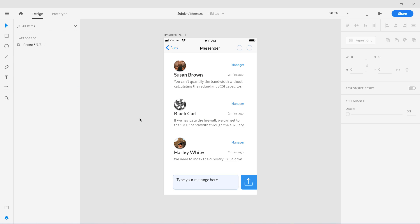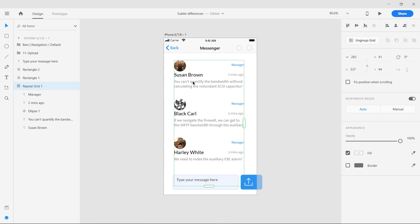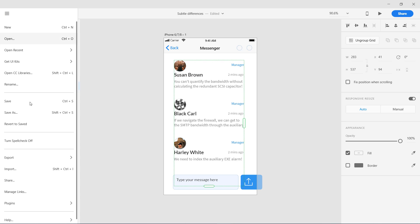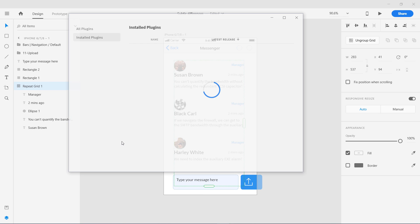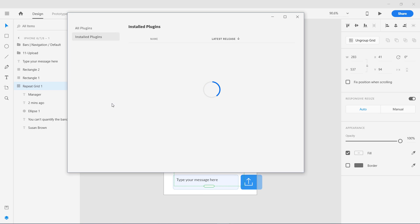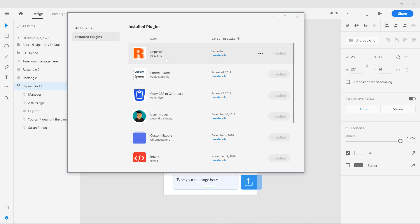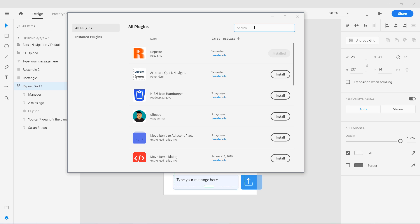You can see here I have this repeat grid. The plugin I'm talking about is found by going to plugins and manage plugins. This is the plugin called Repeater. You can find it by going to all plugins, search for Repeater, and install it.